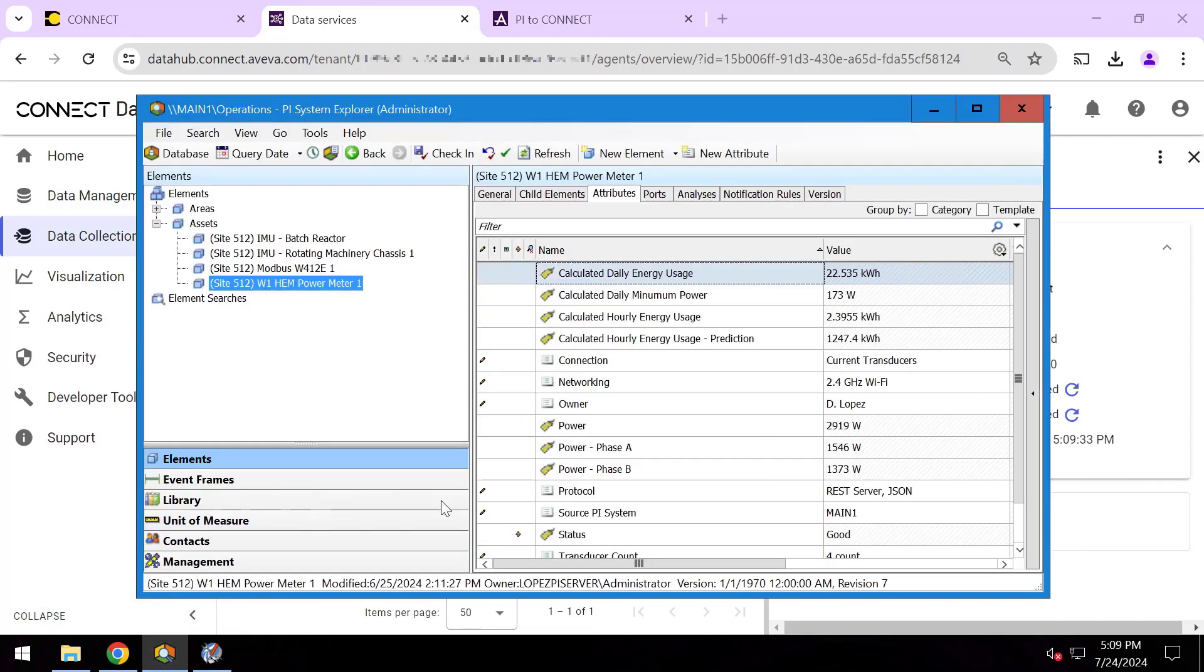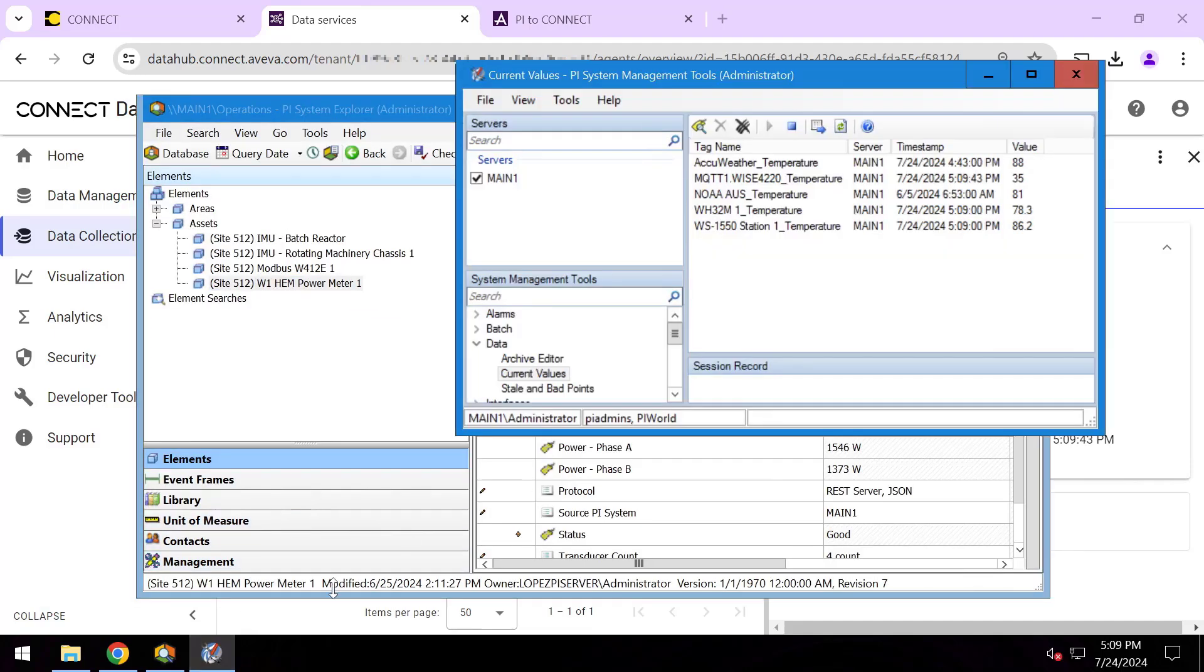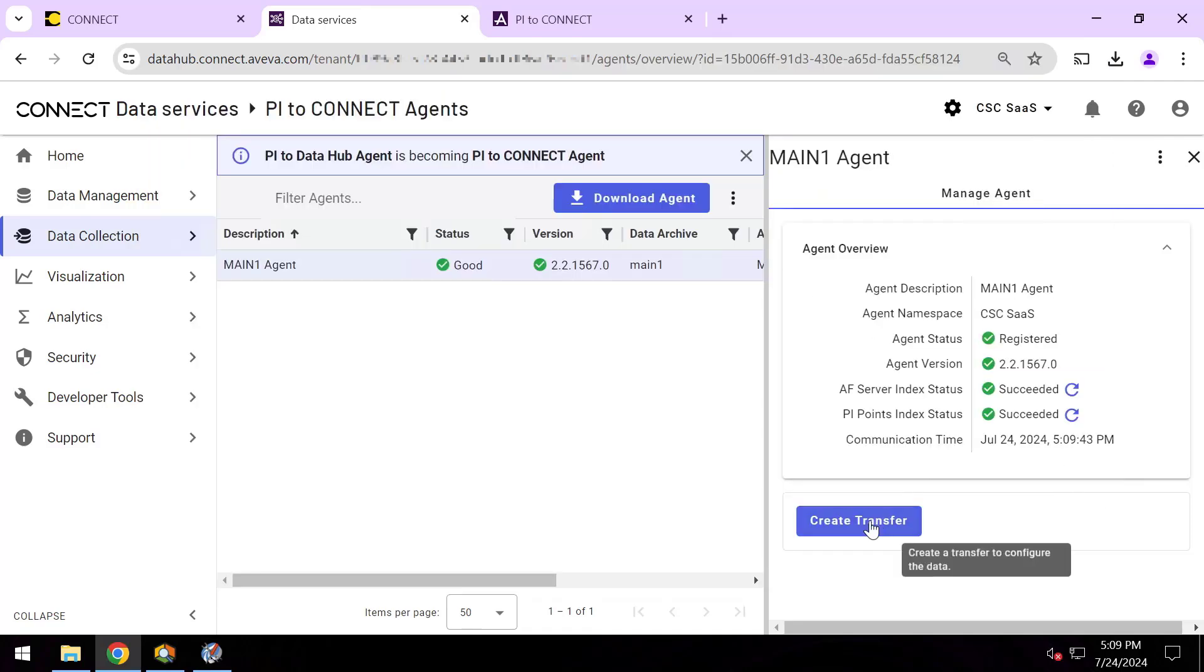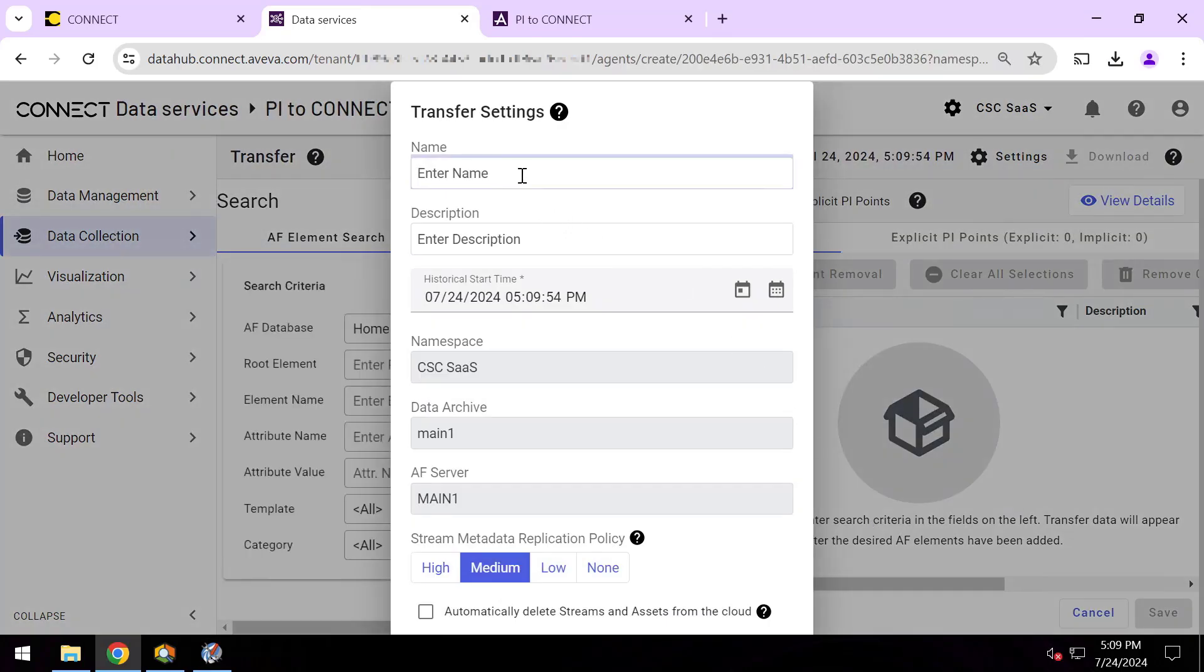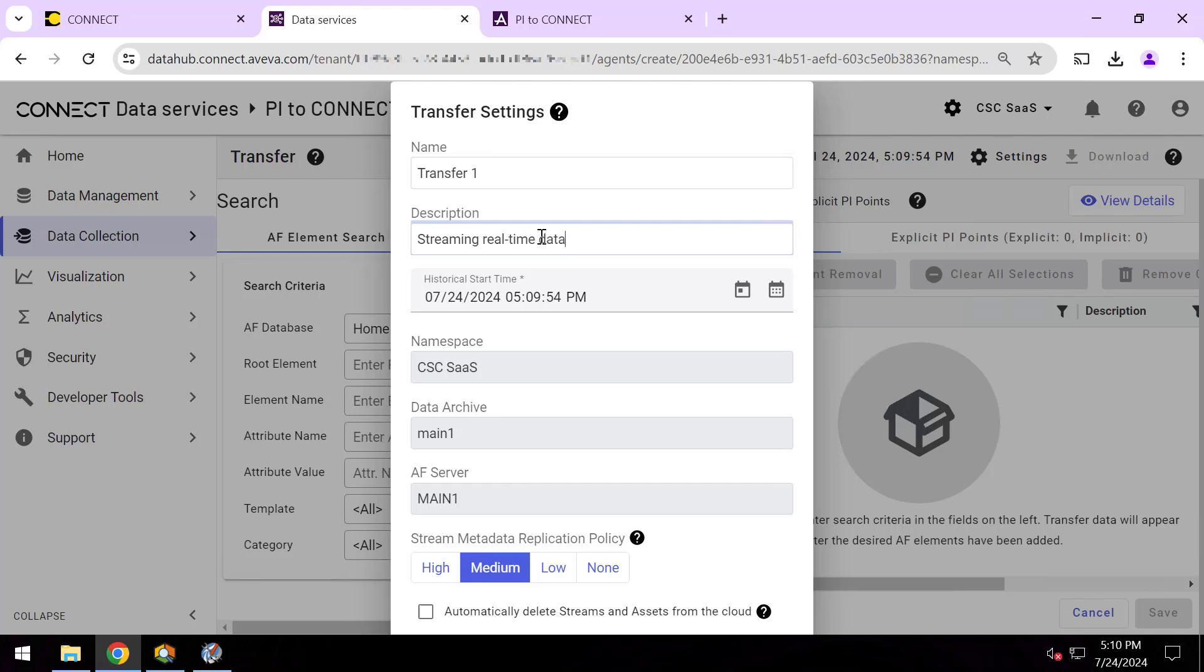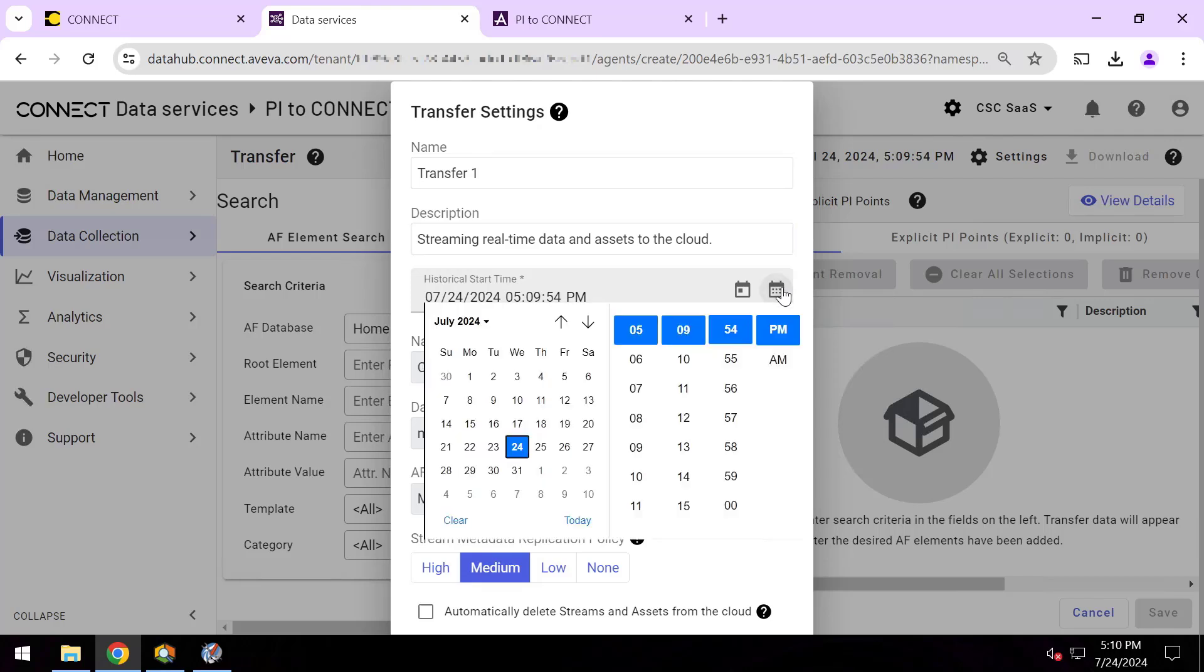So I hit create transfer. I can give my transfer a human-friendly name and description if I want, but the really exciting piece about this window is I can pick what the start time is. If I'm setting up Connect Data Services for specific use cases to empower my reporting teams, my analysts, to be setting up cloud-based machine learning and AI and Connect modeling and analytics, I don't want to get started today. I want to load historical data so that I can immediately start putting all these applications to use with my data without having to wait for it to come in.